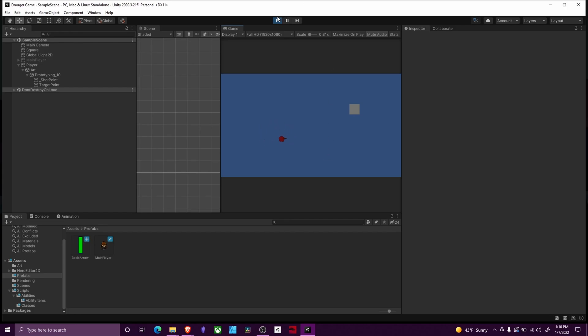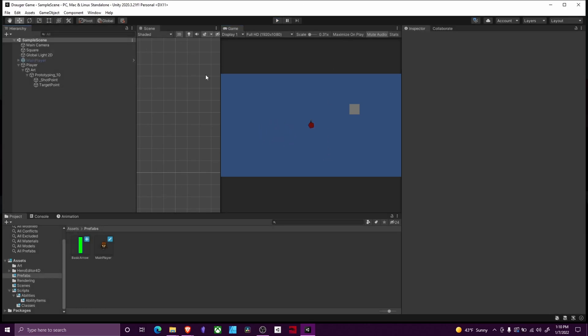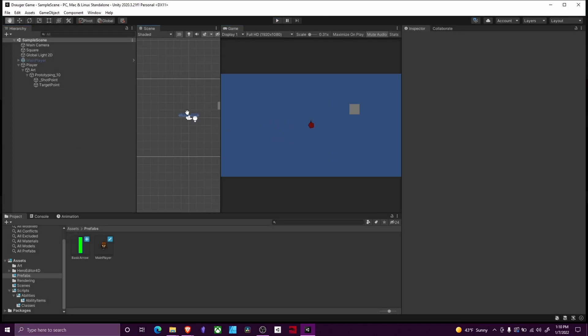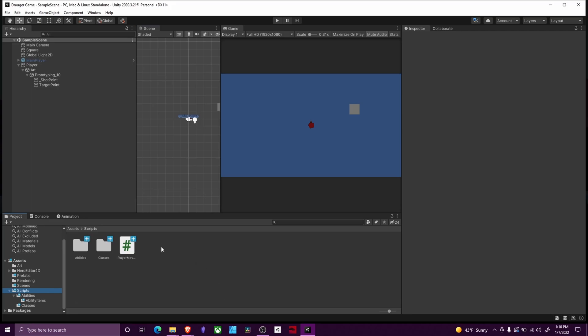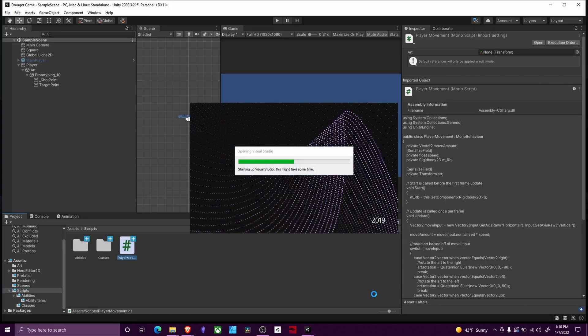Links to all the code will be in the description. What we're going to focus on right now is making it so that our player faces the correct direction when you move. This is a pretty simple setup. I went to my scripts folder and opened up my player movement script that we did in the last video.